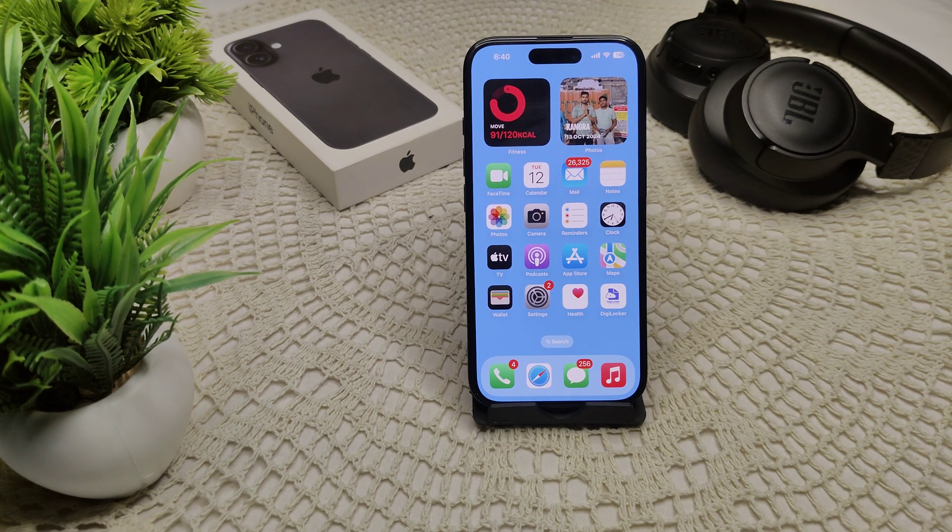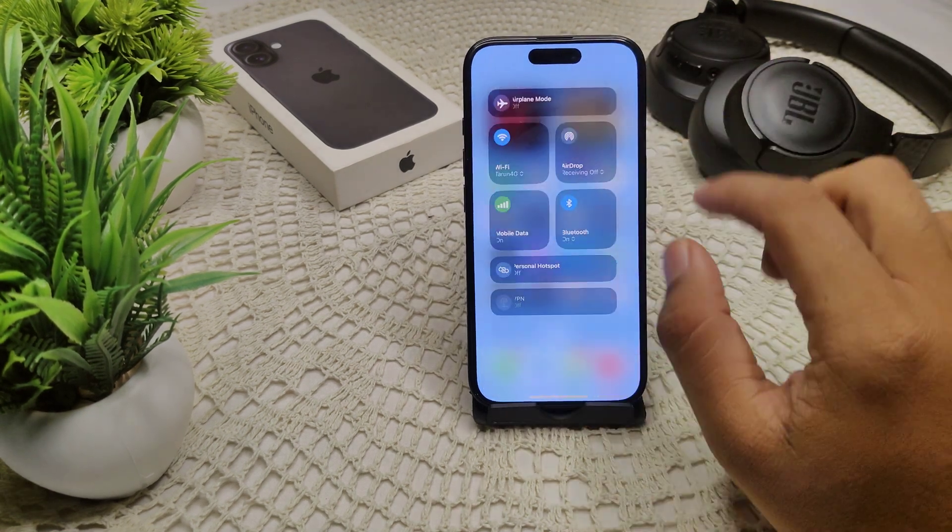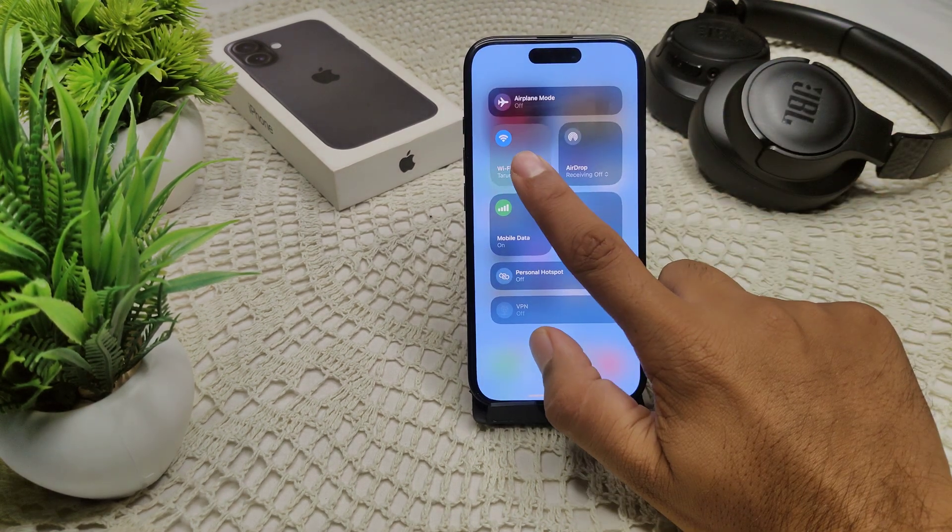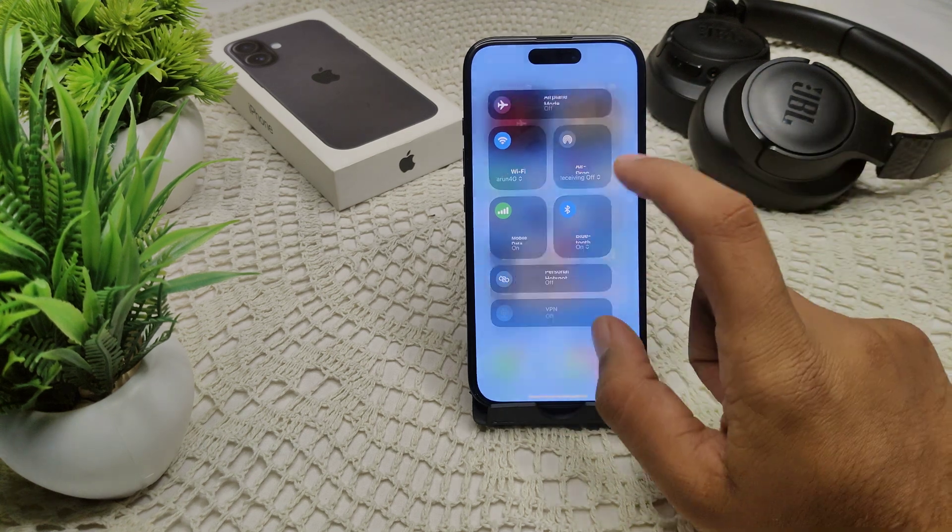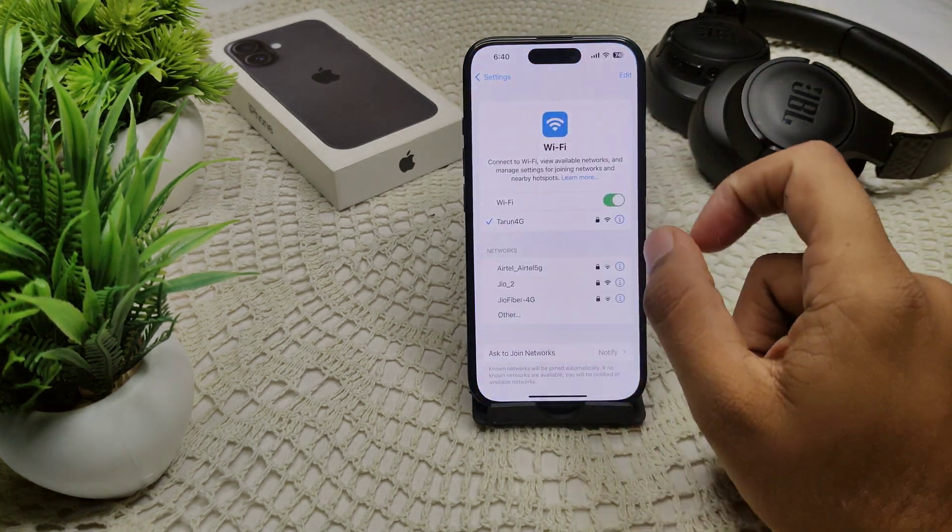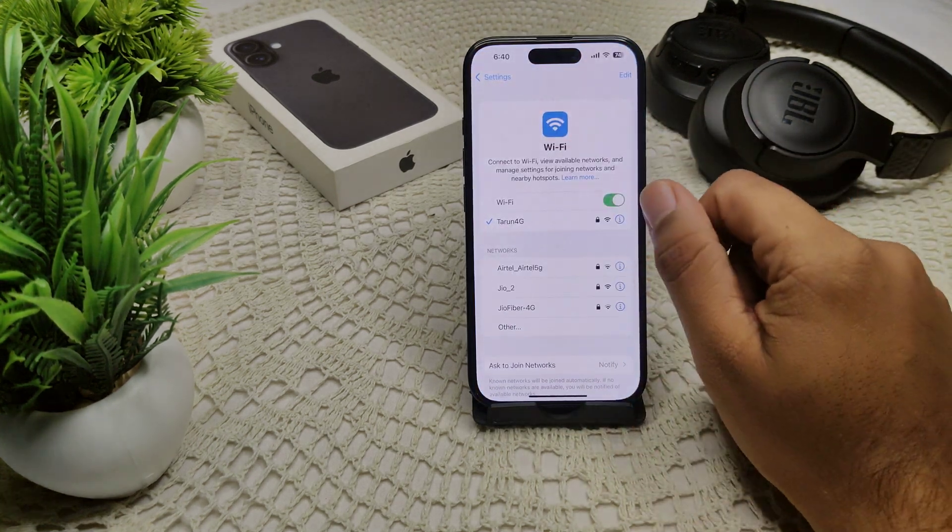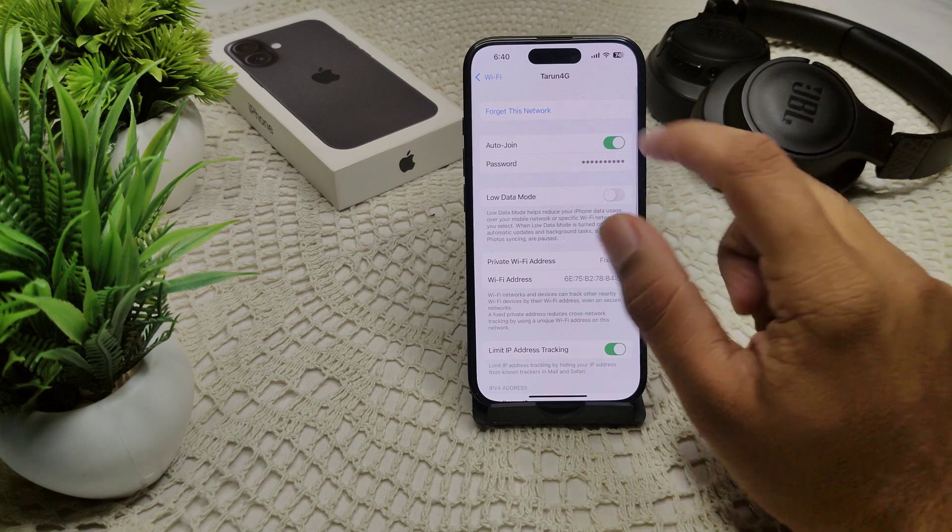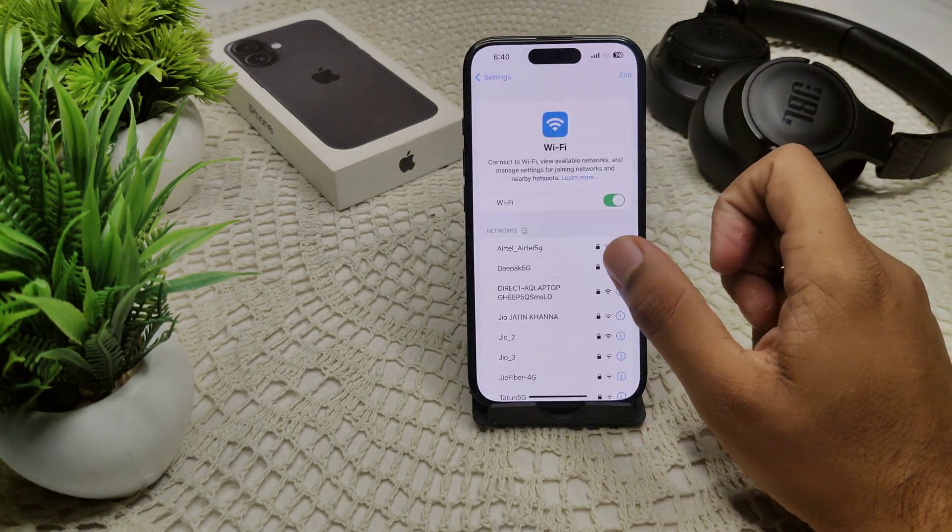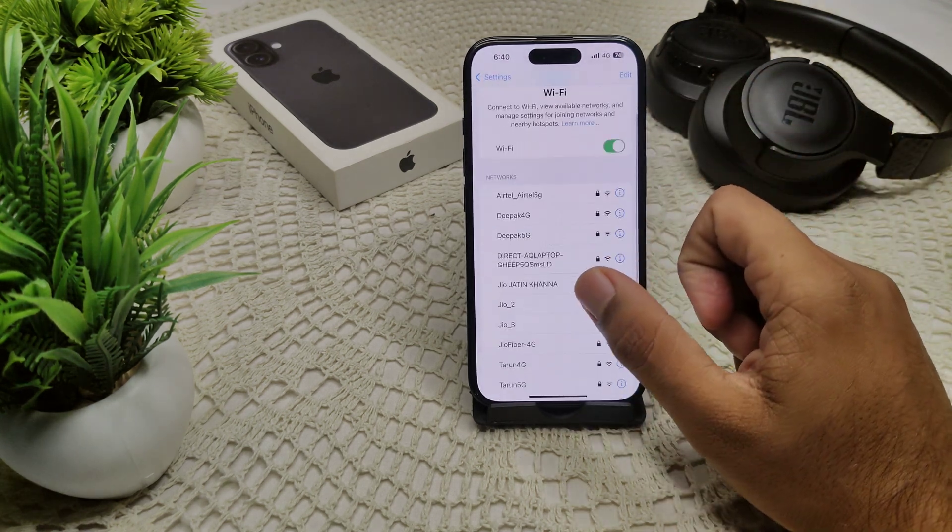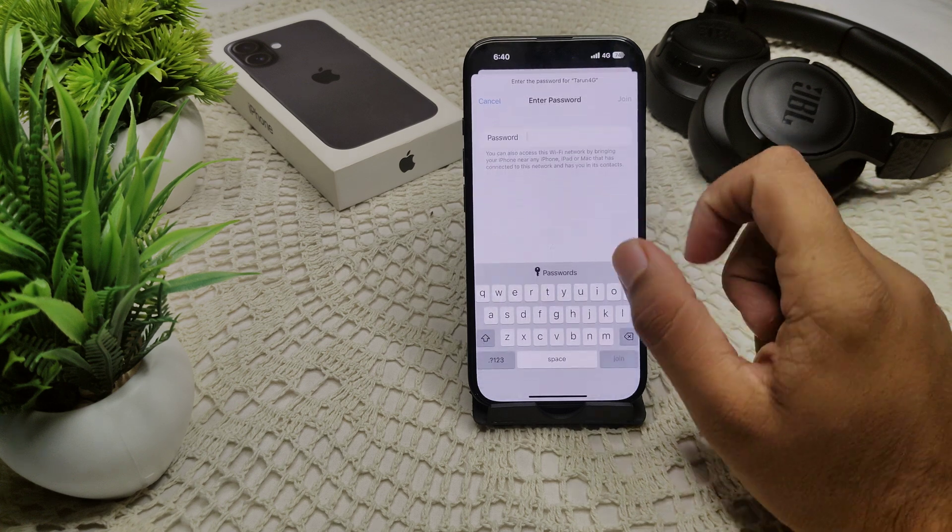Simply go into your control center. Here, tap and hold this WiFi icon. WiFi settings. Then we have to see here the eye icon of your connected WiFi. Forget this network. Again, we have to connect this network to your device.